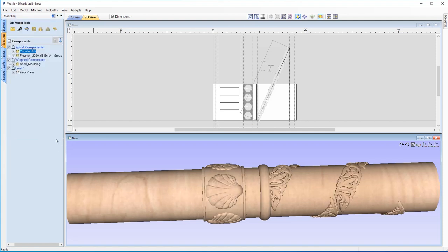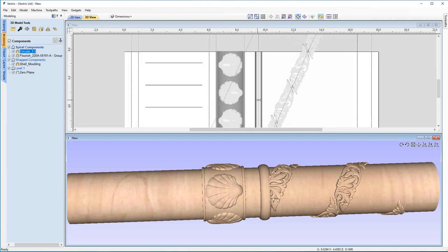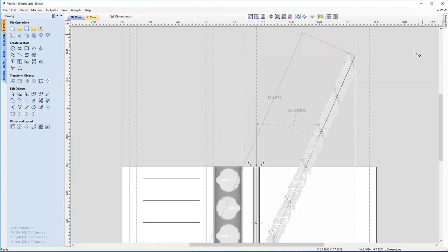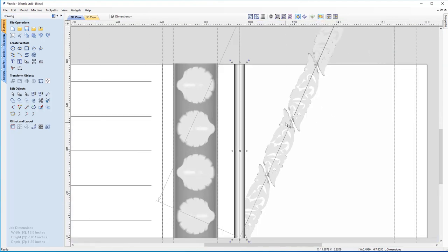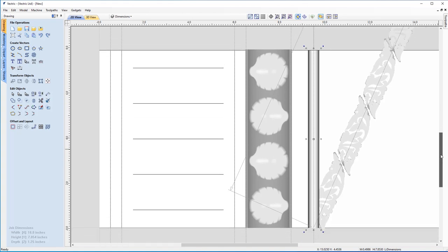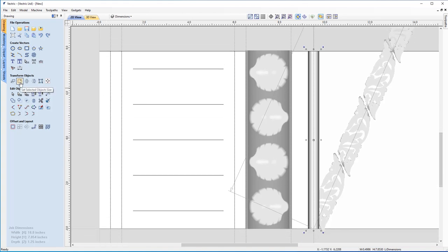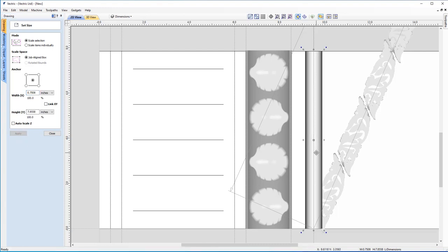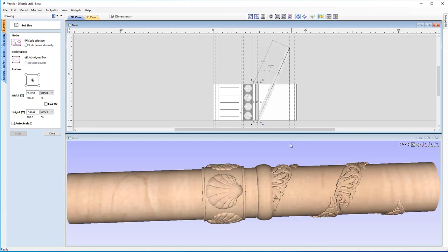I want to address the width of our ring. Selecting it, going to the Drawing tab and Set Selected Object Size, this time I'll make sure the link X and Y is not checked and Auto Scale Z is off — I just want to change the width. I'll change it to 0.75 and hit Apply. In the 3D view, we've got a nice thick ring going around and it looks smooth throughout.